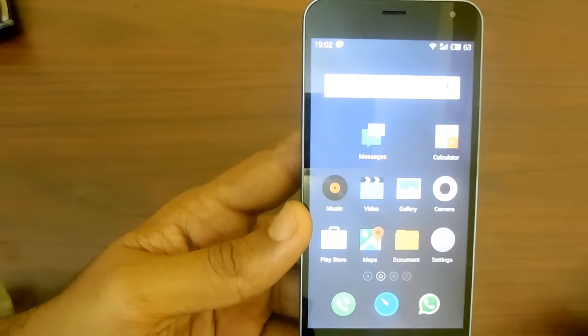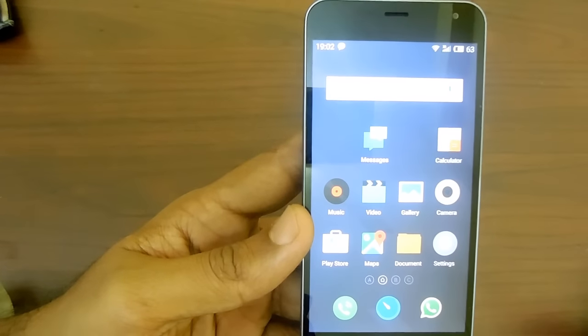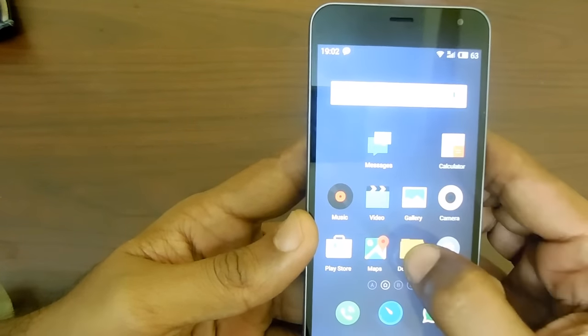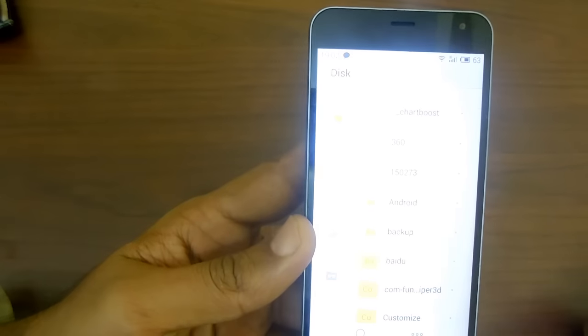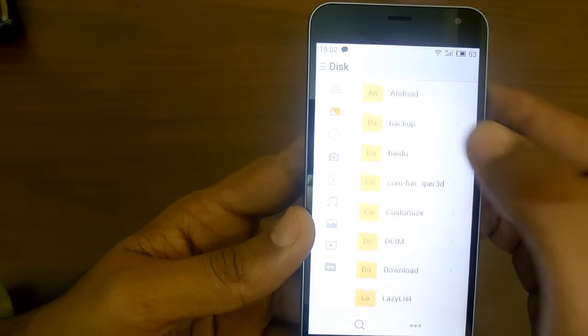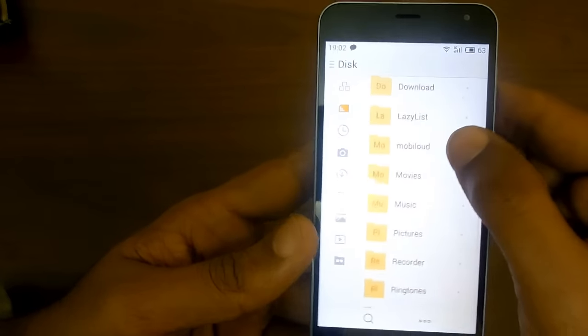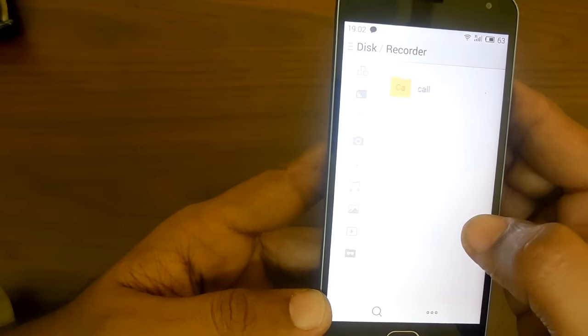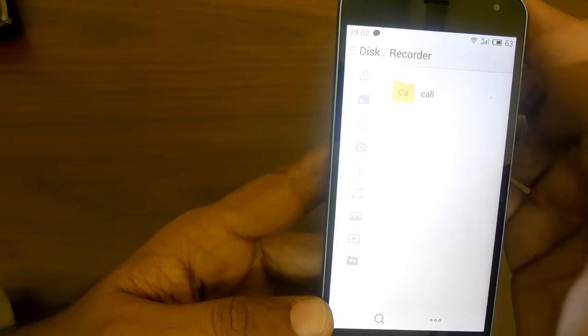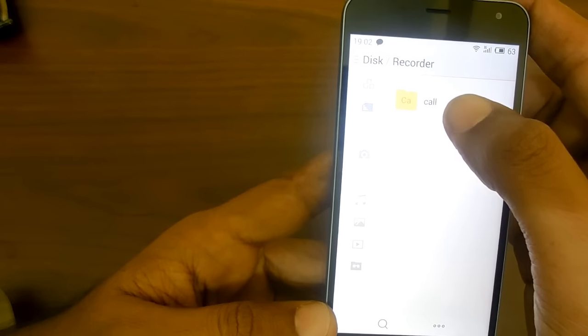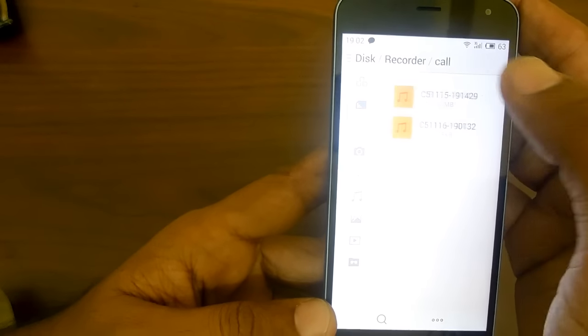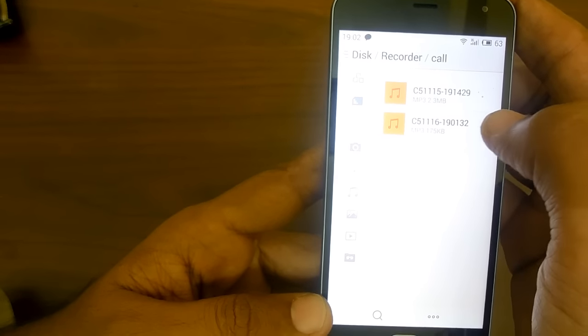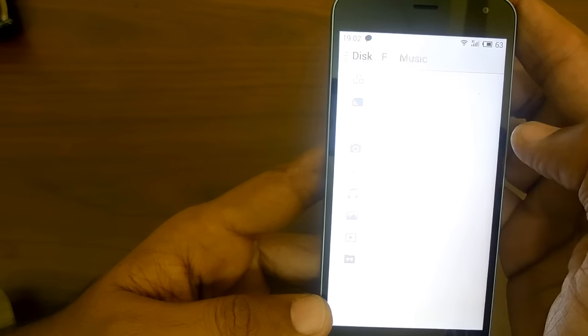If you want to access where the call recording is stored, you just need to go to Documents. Under that, you will find Recorder as a separate folder. Here you will find recorded calls, and here is the one that we have recorded today.